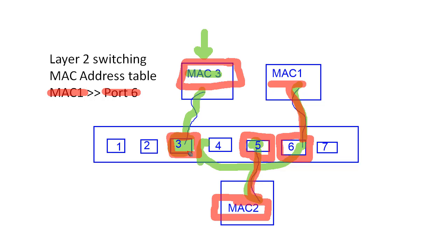So that's the job of my layer 2 switch. That's the most basic function of the layer 2 switch. There's a lot of other things that a layer 2 switch does as well, like ARPs and spanning tree and stuff like that. We'll learn about those in upcoming lessons. But at the most basic level, that's what my layer 2 switch does.